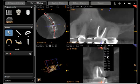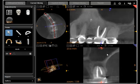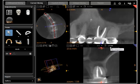You can also thicken that slice to see more of the anatomy. Here this number is 1.4 millimeters.